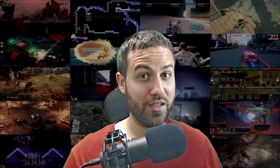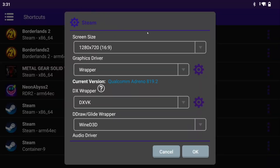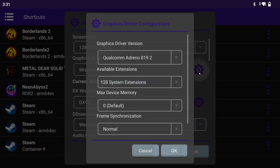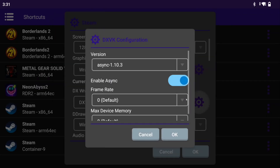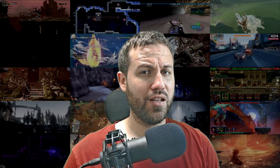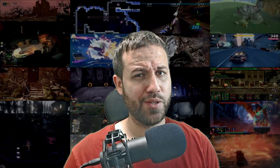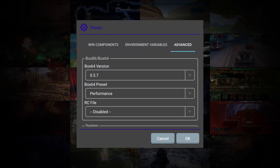And lastly, running Metal Gear Solid 5: The Phantom Pain. For this game, you absolutely need Steam. This game has the Denuvo DRM and only through Steam can it be operated. On your Steam shortcut, you may run the game by using either System or Qualcomm drivers, or turn up version 25.1.0. The XVK either 1.10.1 or 1.10.3. Everything else does not allow the game to boot for me, but you may try. Results may vary from device to device. And then, followed by these settings.